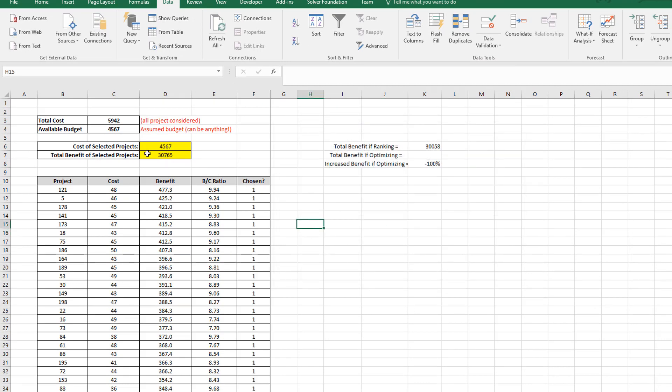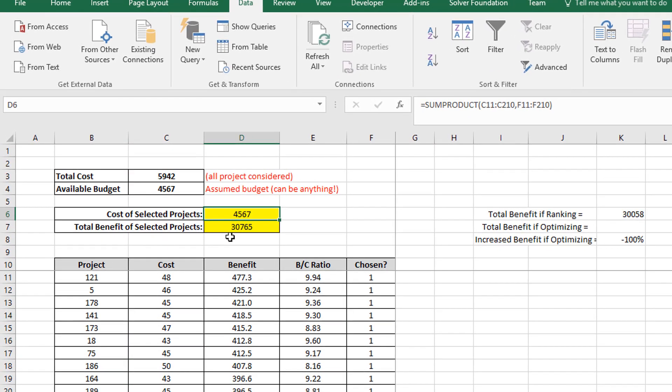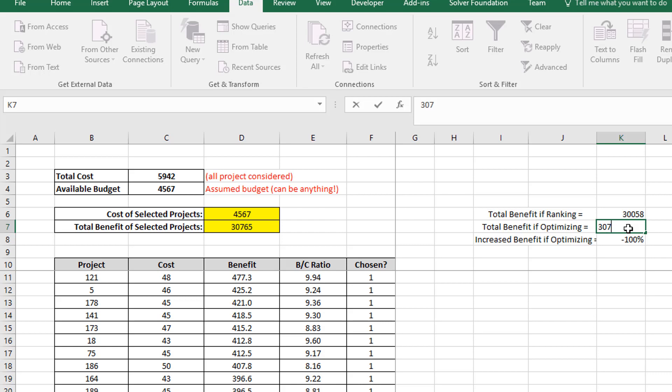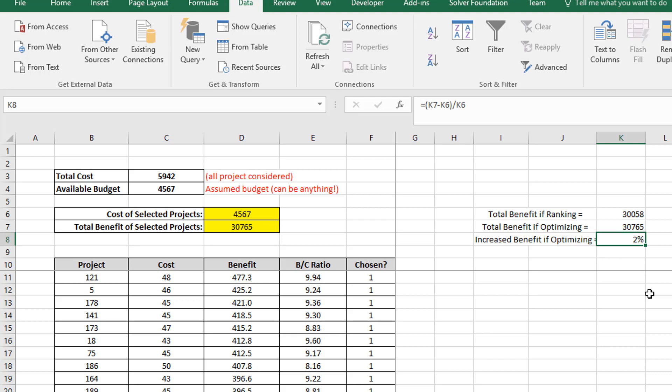And you can see total cost of projects matches exactly the available budget. Let's look at the total benefit. The total benefit is 30,065. So if I do optimization, I get a total benefit of that. Whereas if I just do simple ranking, I get a total benefit of 30,058 versus for optimization, 30,065. So by using the more sophisticated optimization, I've achieved a 2% improvement in the total benefit of the network.